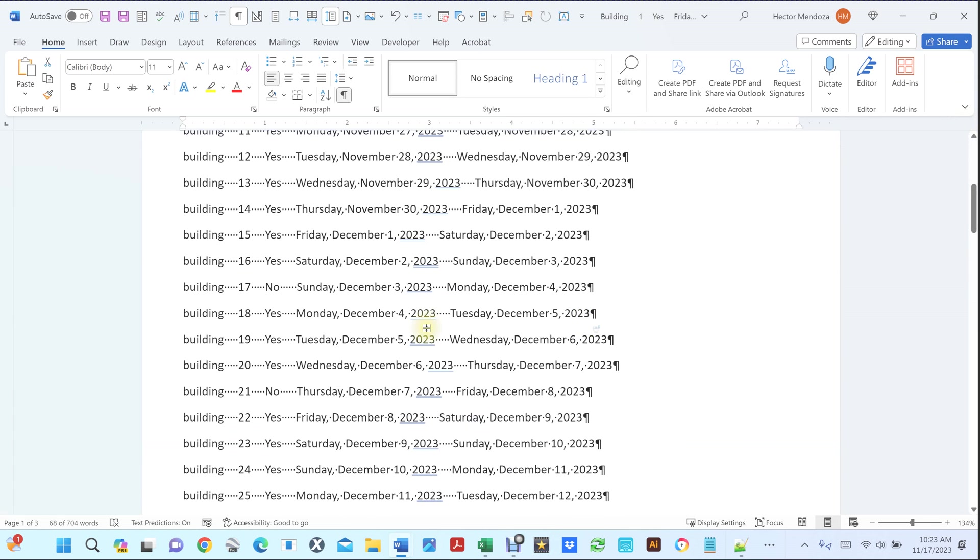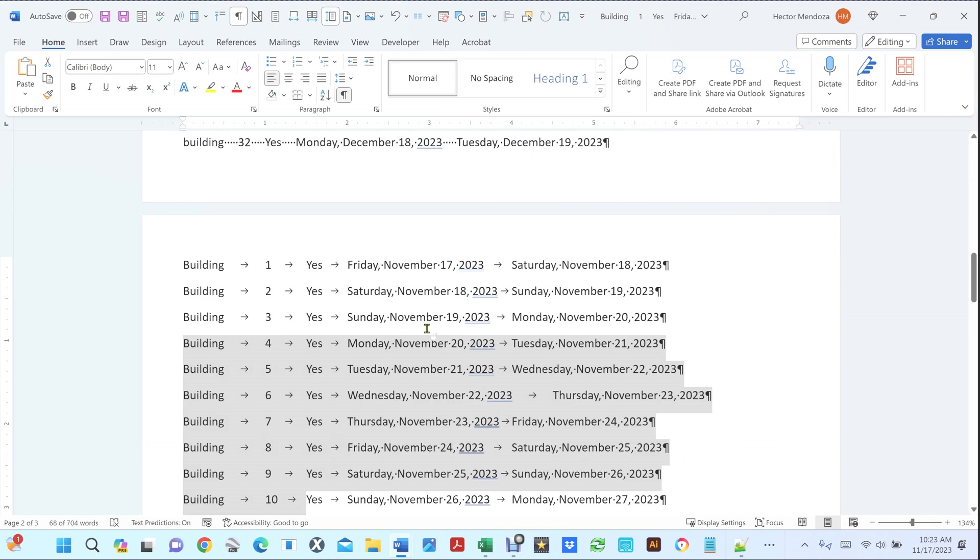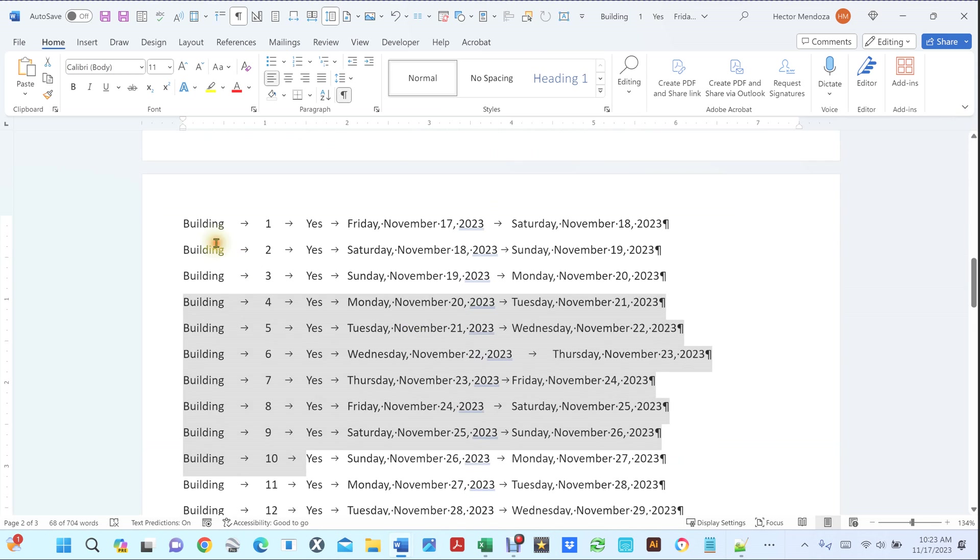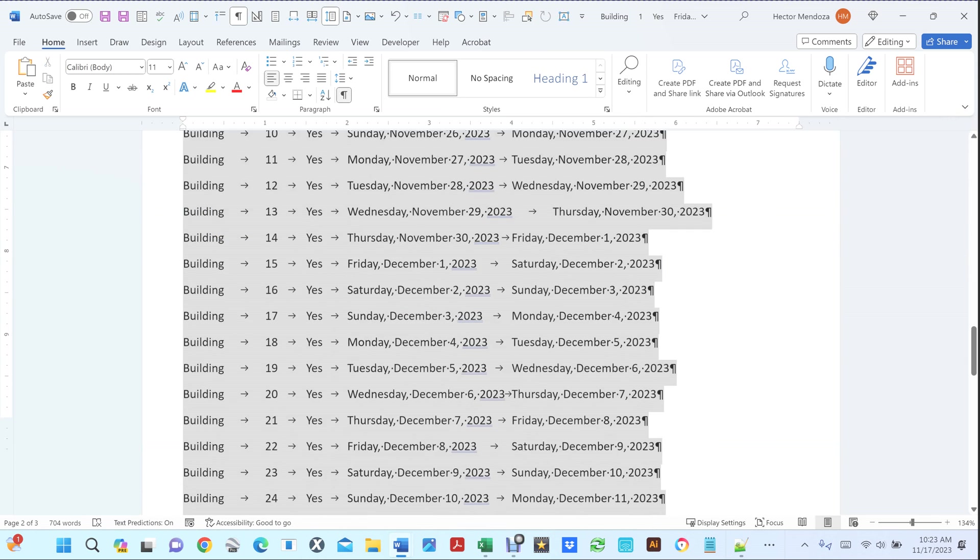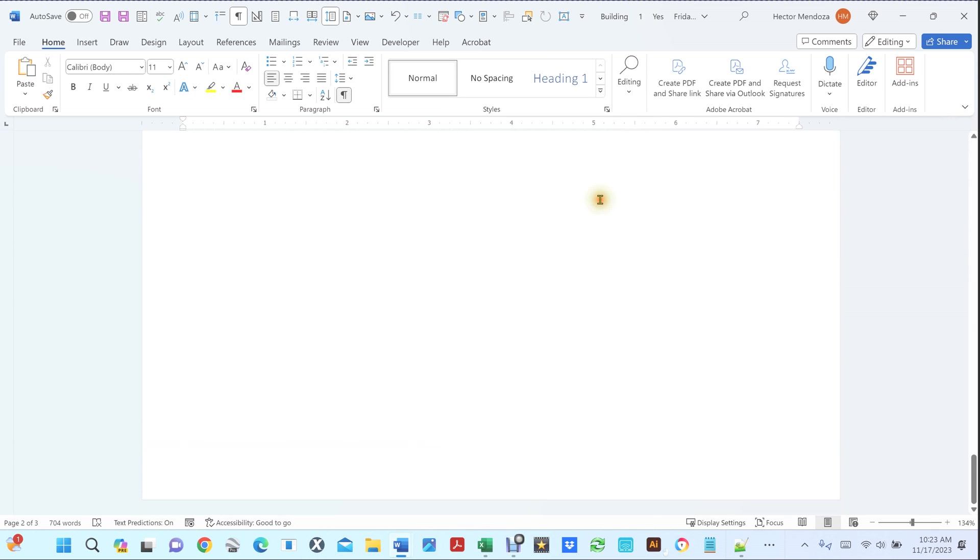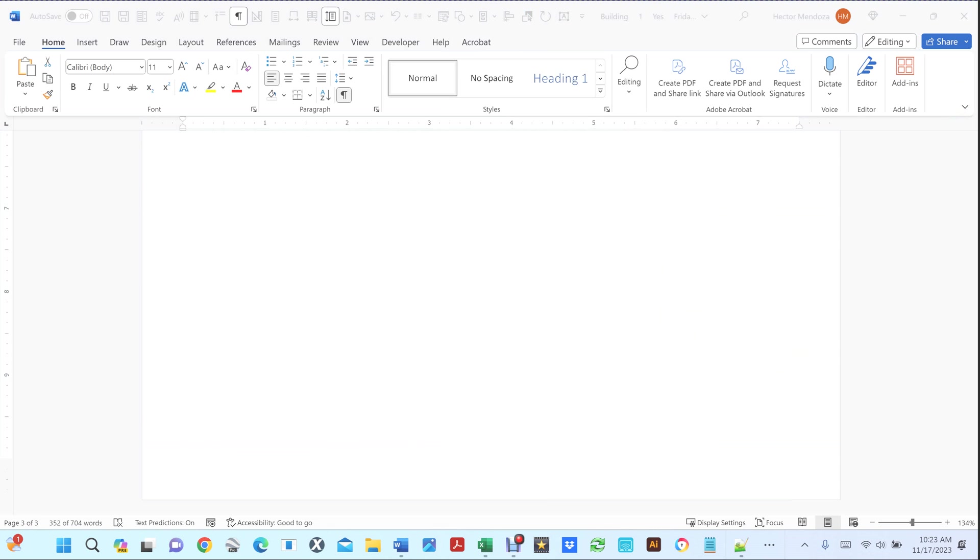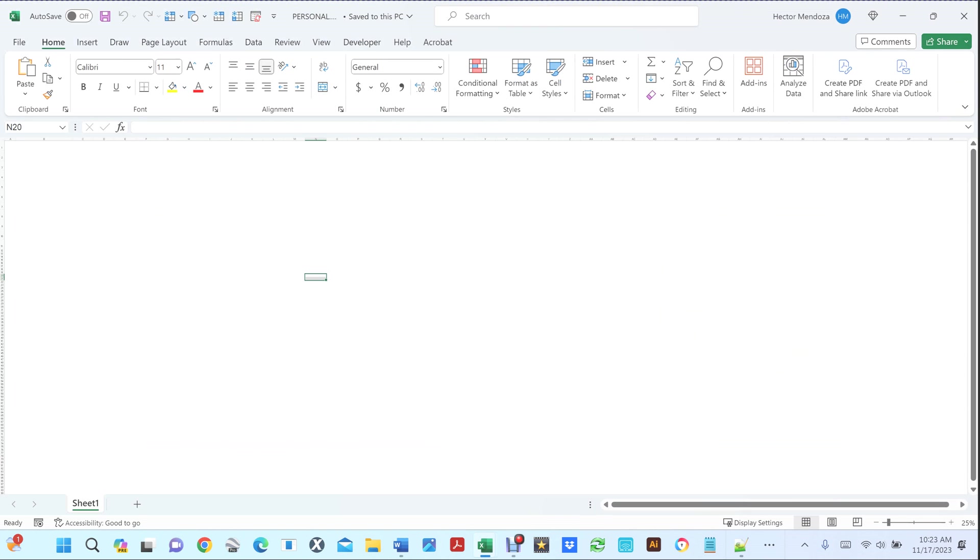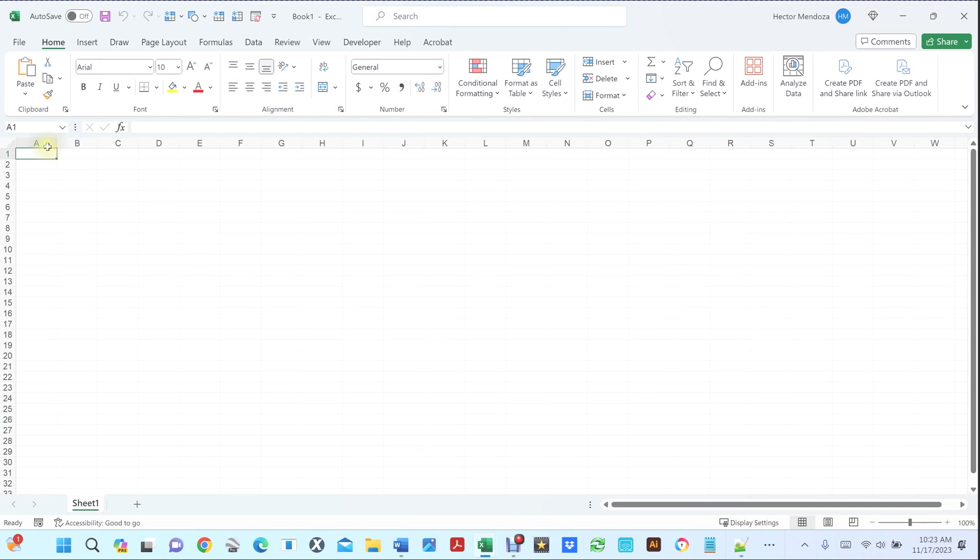So this is what you can do. Well one thing you could do if you have tabs, I'm going to select this area here, I'm going to hit Ctrl+C, I'm going to open up Excel.